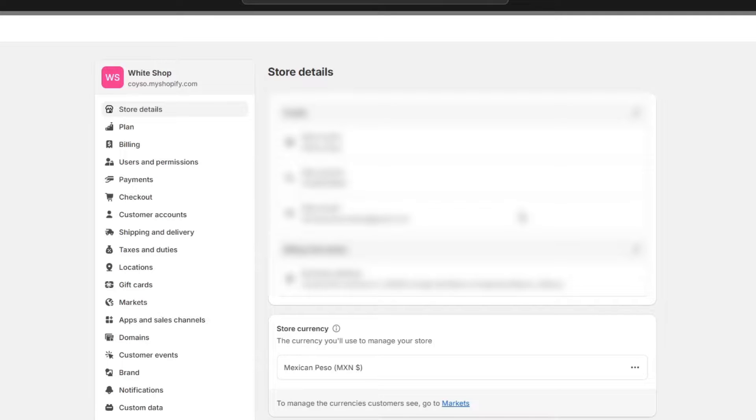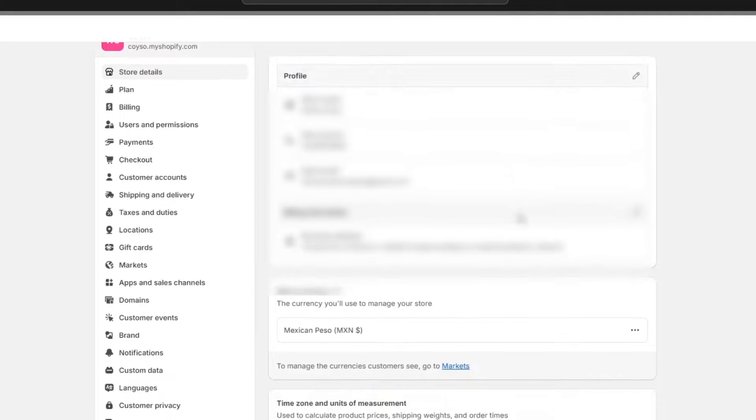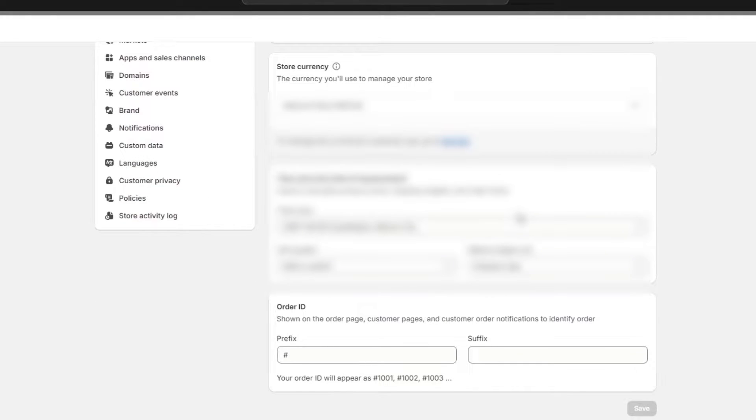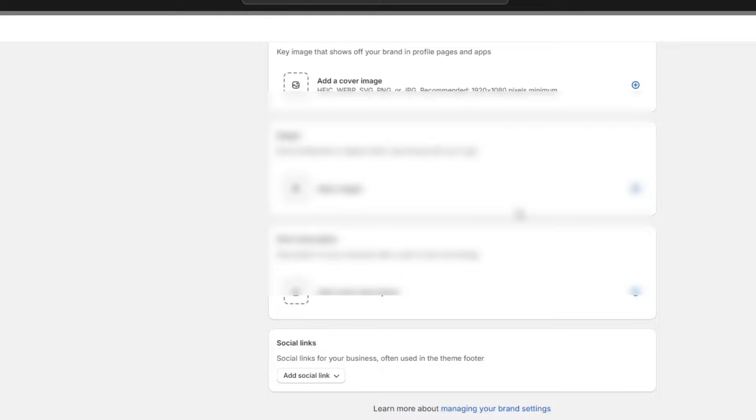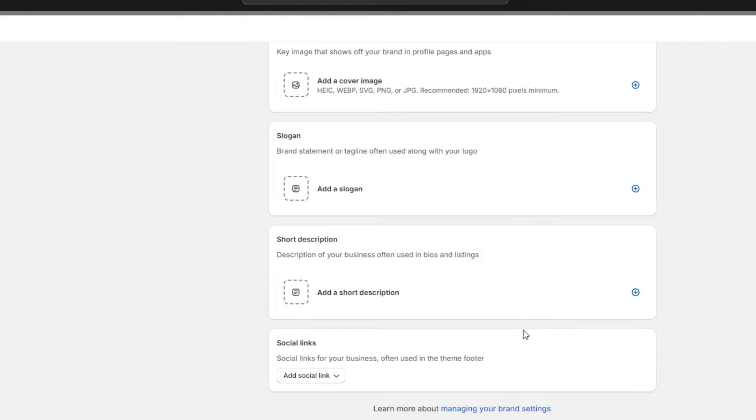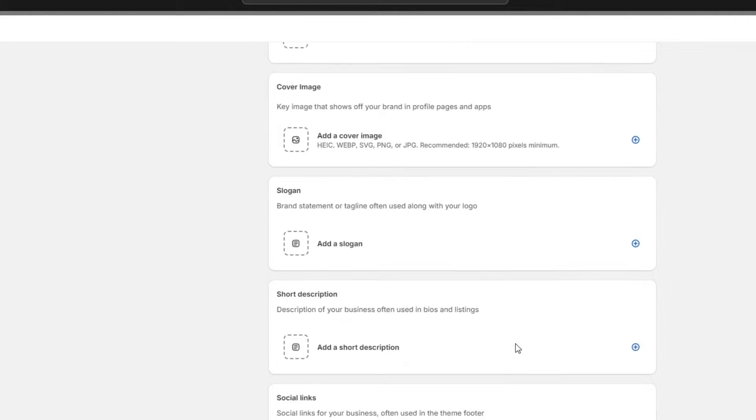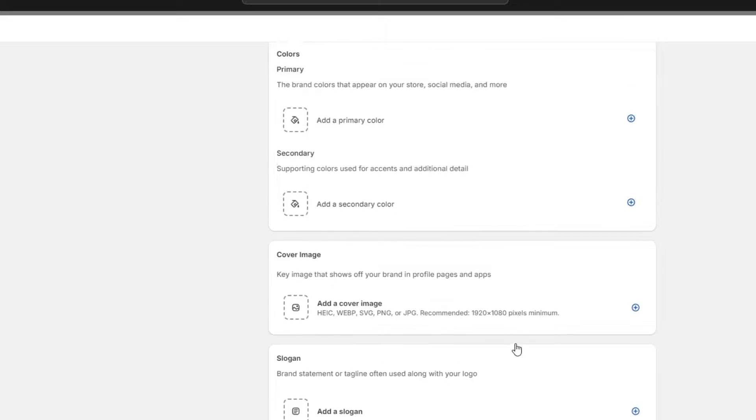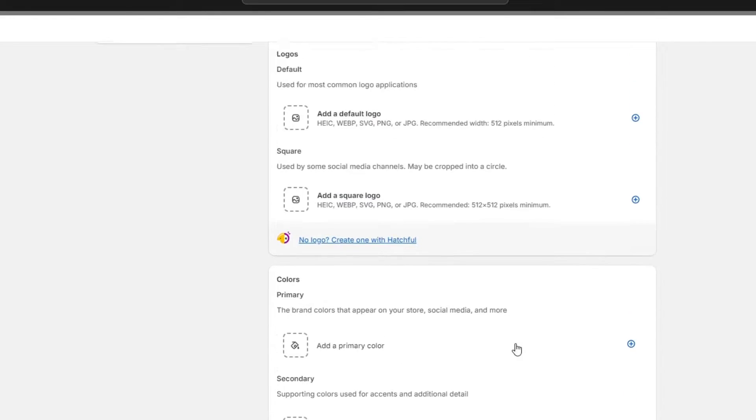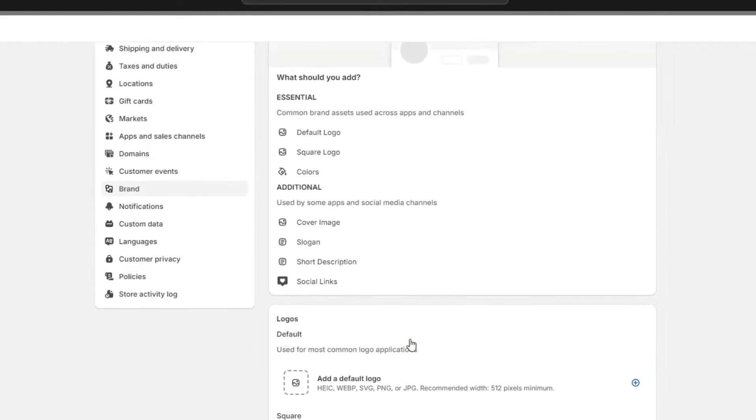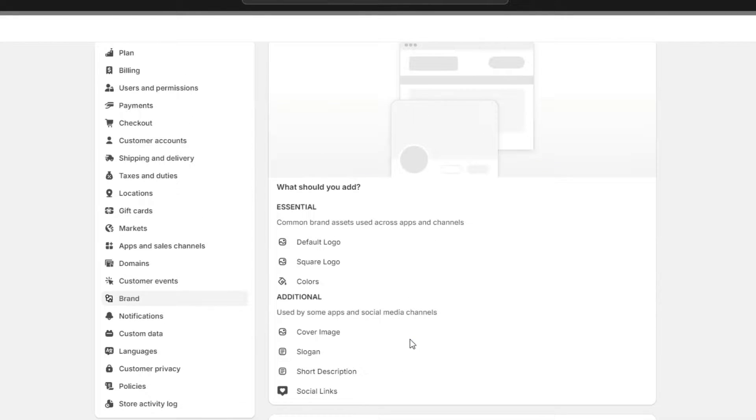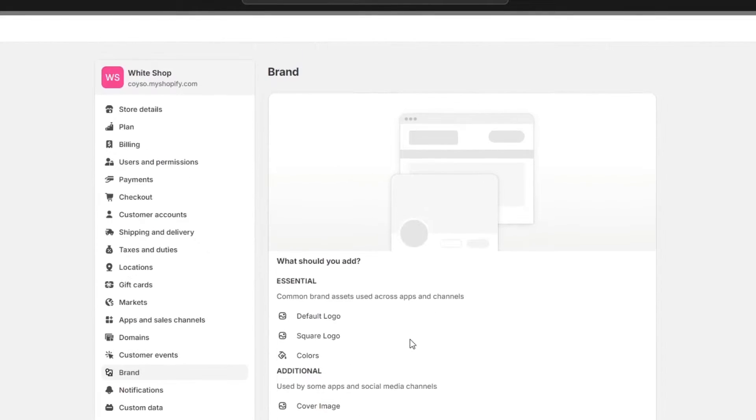If you scroll down to the store details section where you see the fields for your store address, to hide the address simply remove the address information from the address field. By managing your brand settings, you can edit your social links, store description, slogan, cover images, colors, logos, and that would be it.